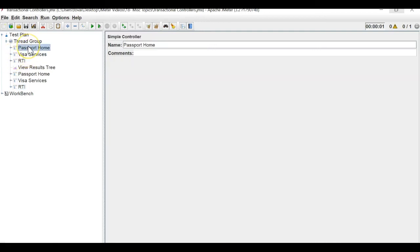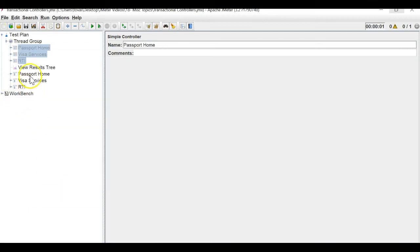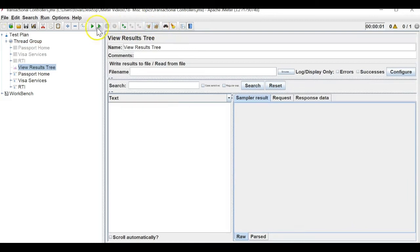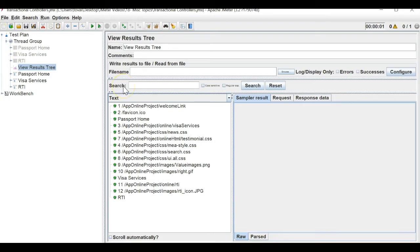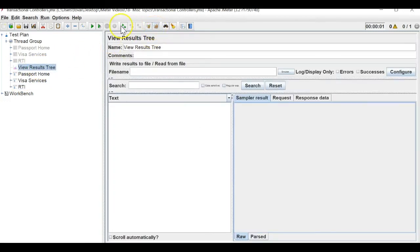Let me disable all three simple controllers and run this. Currently it is working just like a simple controller, but if you go to the transaction controller there is an option — 'generate parent sample' — you need to click yes so that a parent-child hierarchy is maintained. If I clear the old result and run it now, you will see the APIs are clipped as per our needs.